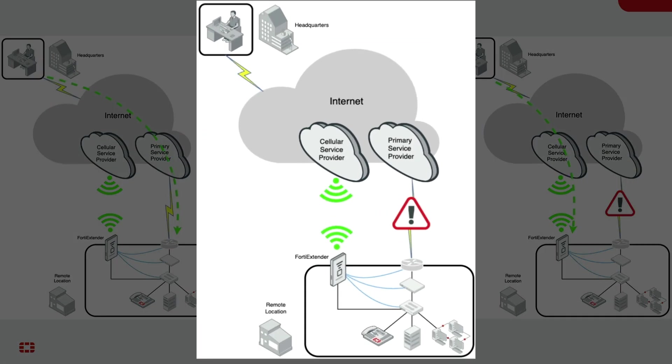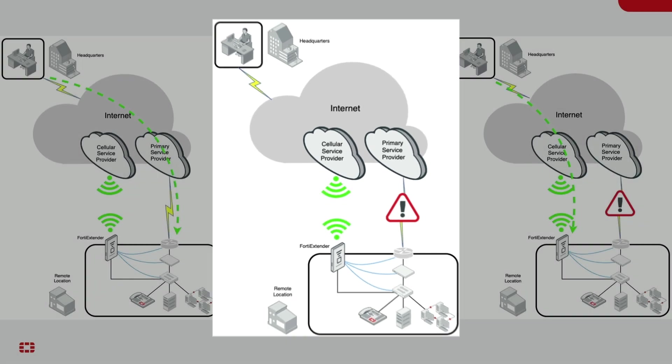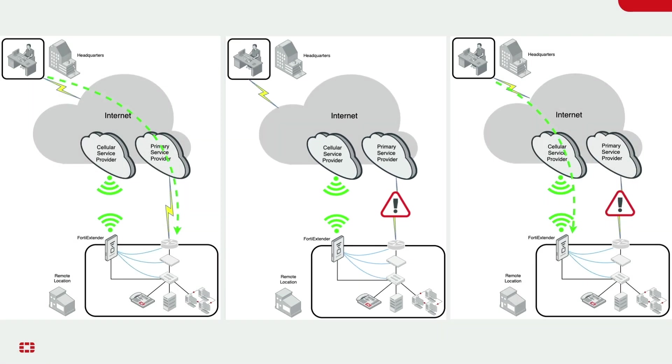One day, the administrator gets notified that the remote location's network is down and is suddenly not accessible. Unfortunately, the remote location takes 8 hours to drive there. Well, how can the network administrator at HQ find out what the actual issue is?